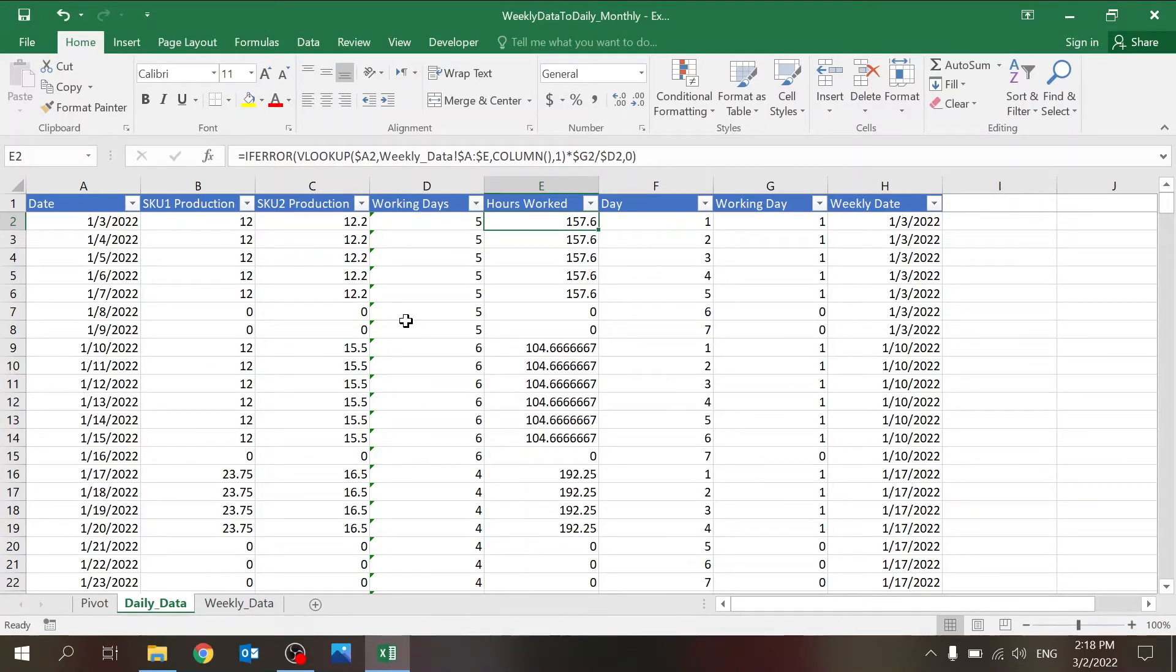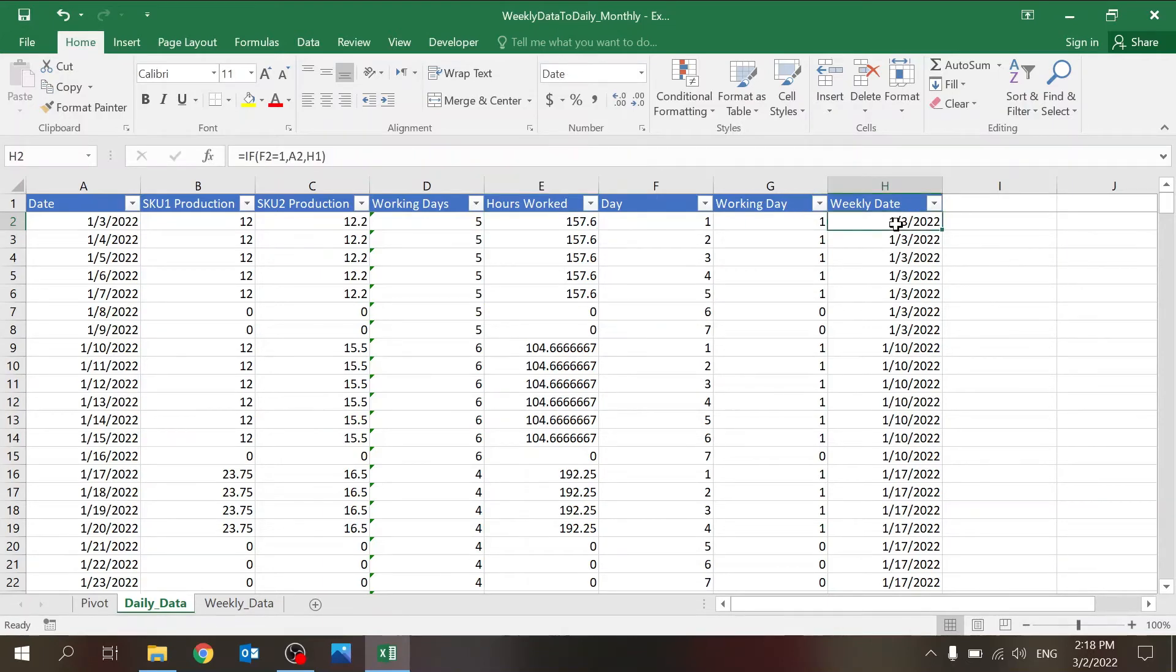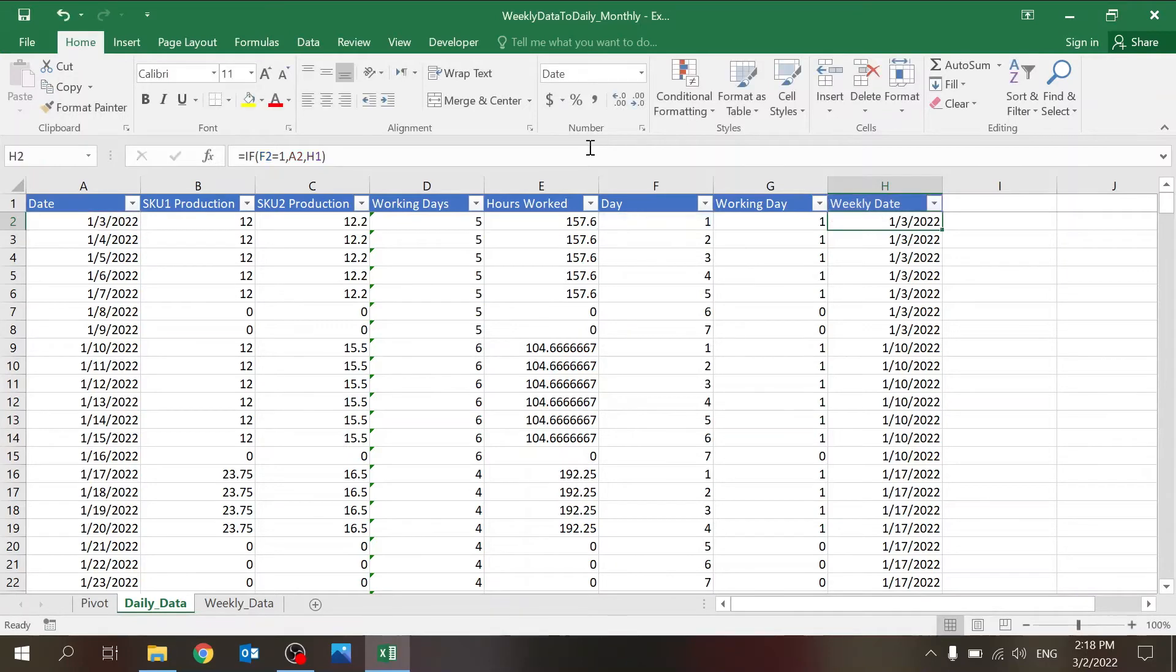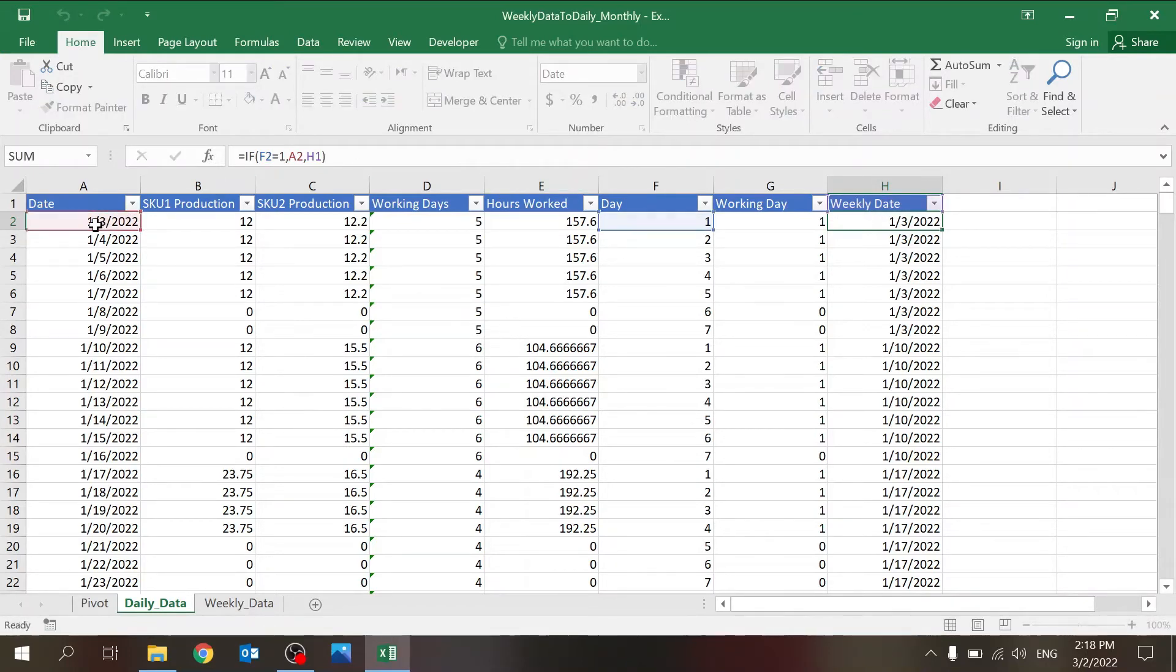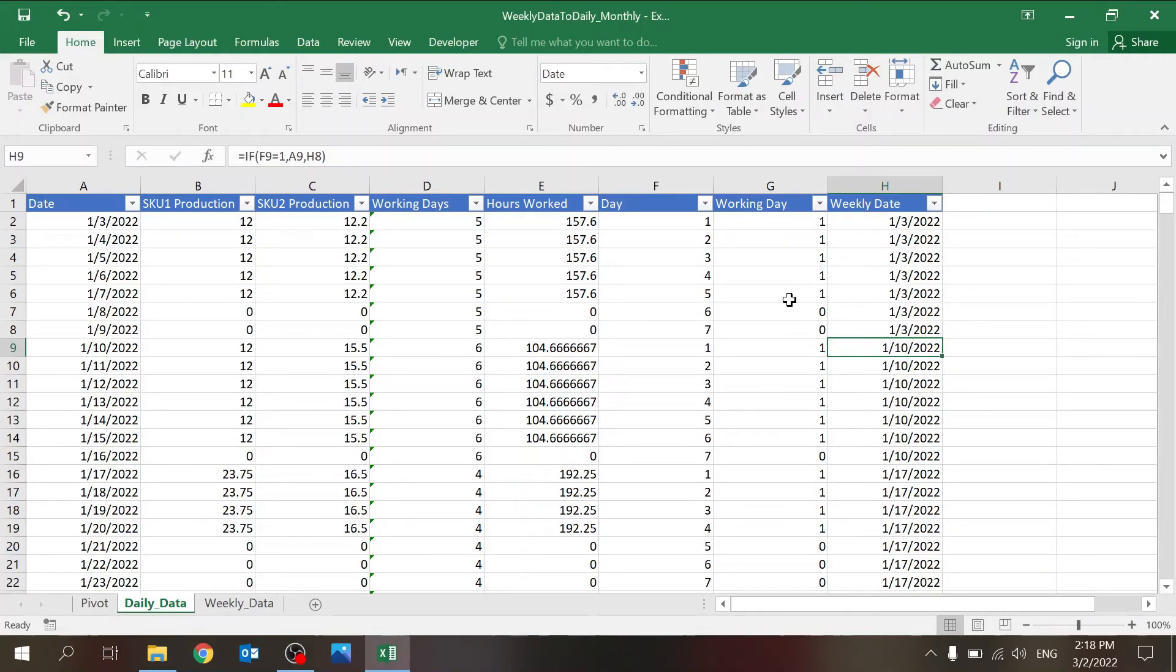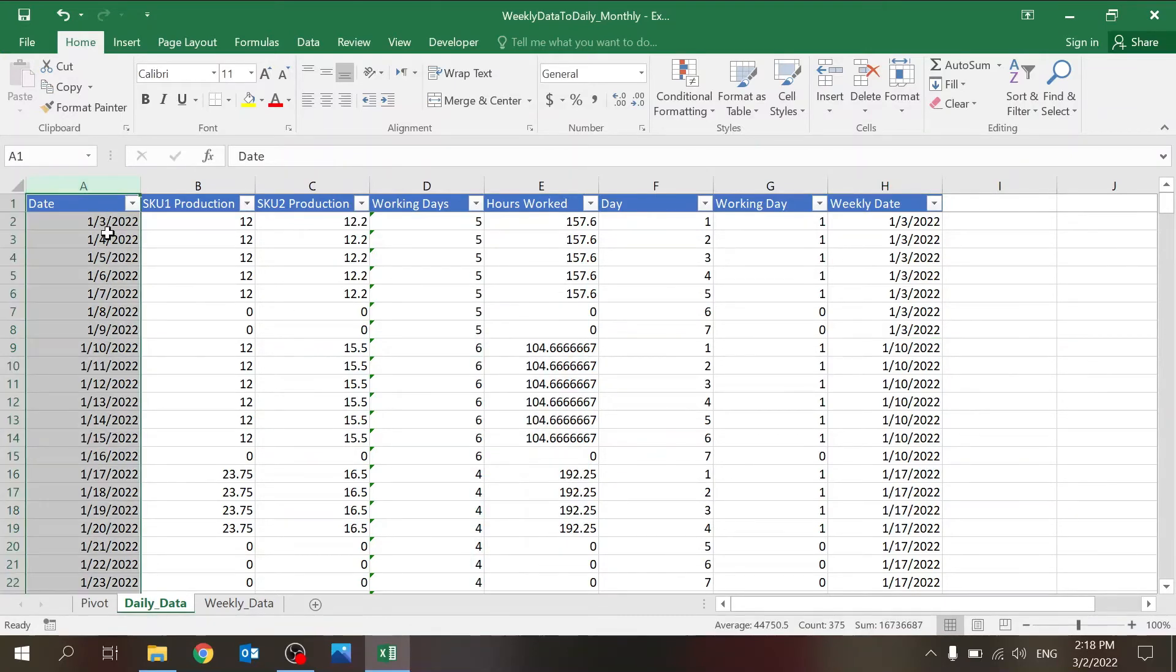So that's pretty much it. I also put it here, the weekly data, just in case you want to understand the real weekly data. And the way the formula works is whenever it finds a one (meaning it's the first day), then that's going to be equal to the date. So every seven days it changes to the next week, the next Monday. So basically here you have the daily data built for you every day.